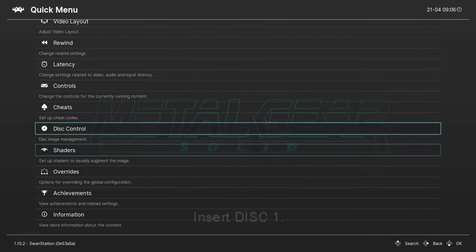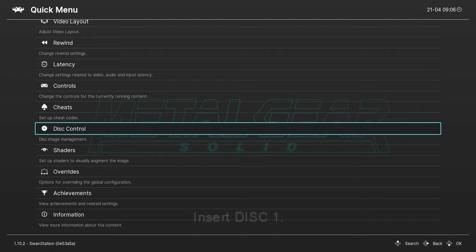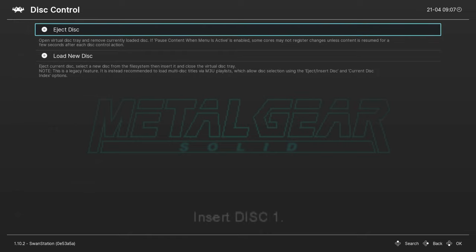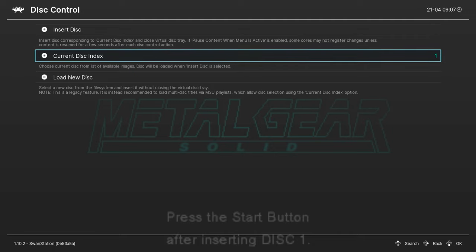So, what you do is you find your menu. So, on the console, we set that to, in my tutorial, we set that to hold select or the menu button on the Xbox controller for two seconds. This menu would come up, you go to disc control, you go eject disc, and you go current disc index.